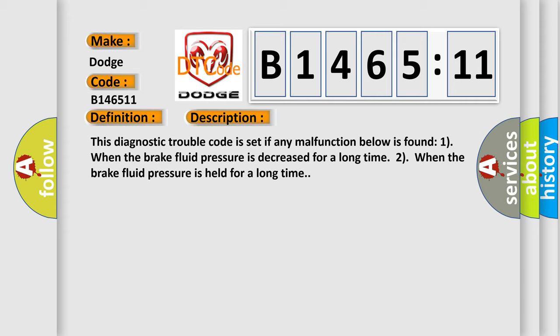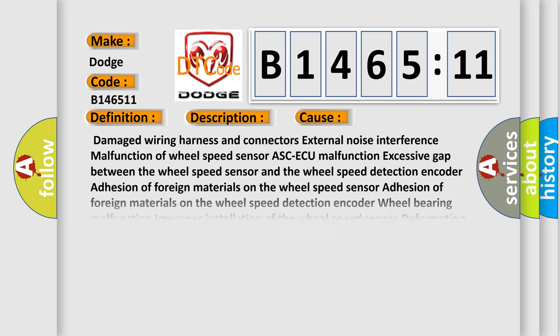This diagnostic trouble code is set if any malfunction below is found. One, when the brake fluid pressure is decreased for a long time. Two, when the brake fluid pressure is held for a long time.